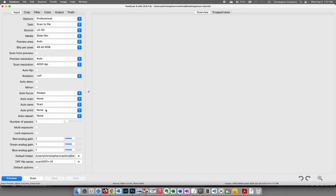Auto print should be at none. If turned on, after the scan is completed ViewScan sends it to your printer — you don't want that. You should never print files directly from the scanner because they almost always need some editing to look perfect. Auto repeat should be none.